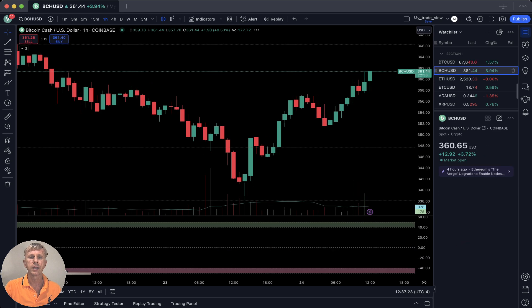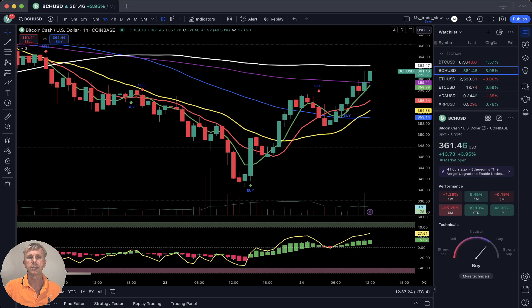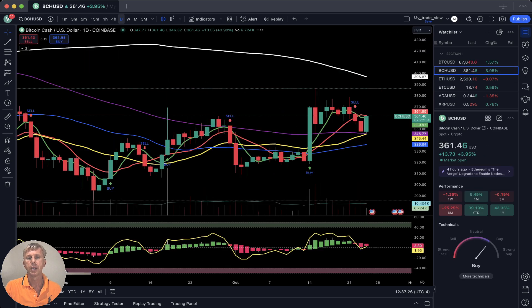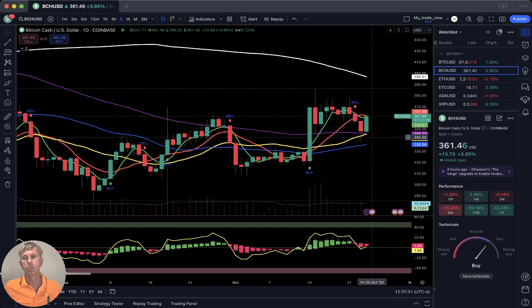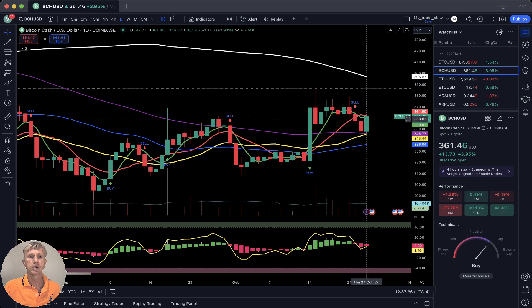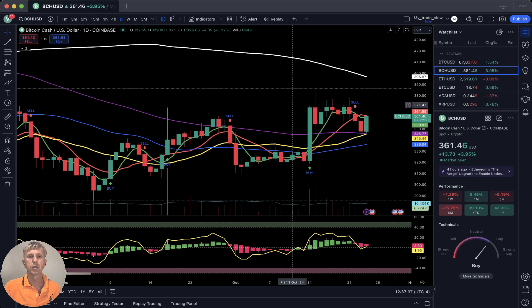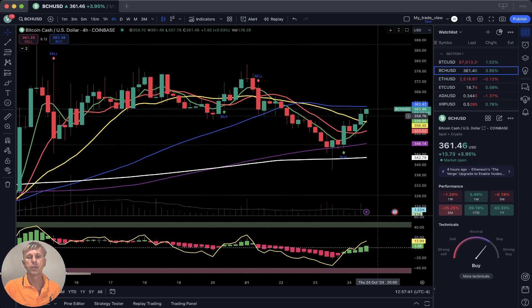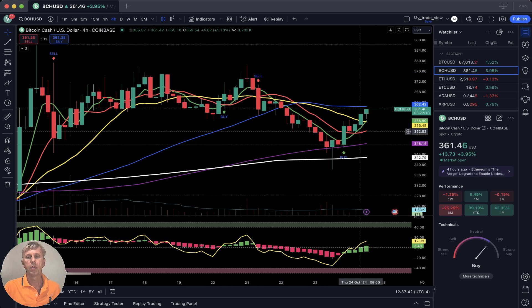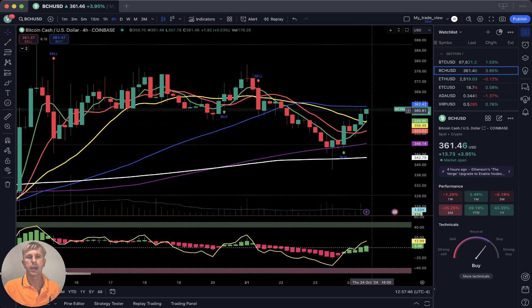Bitcoin Cash is up about four percent — a similar story. On the daily, it is still above SMA 20, still in bullish territory, though it did a bearish crossover. On the four-hour time frame, SMA 5 did a bullish crossover over SMA 10 and SMA 20 — bullish reversal trend.